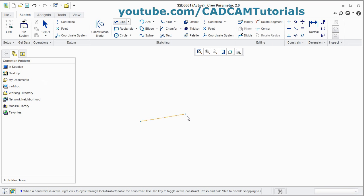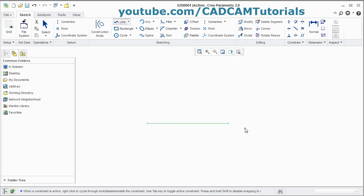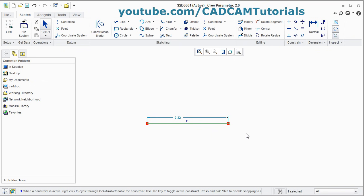You have to decide which type of line you want to draw. I want to draw a horizontal line — click the point. Then to stop the line command, press the scroll button once — it will stop the line. And if you want to come out of the line command entirely, press the scroll button once more.